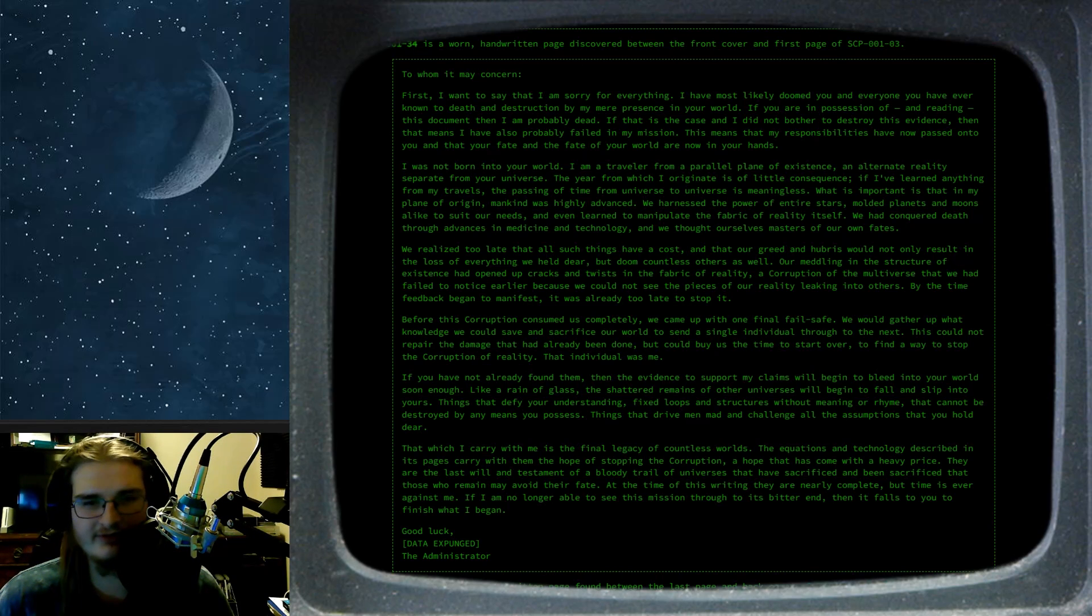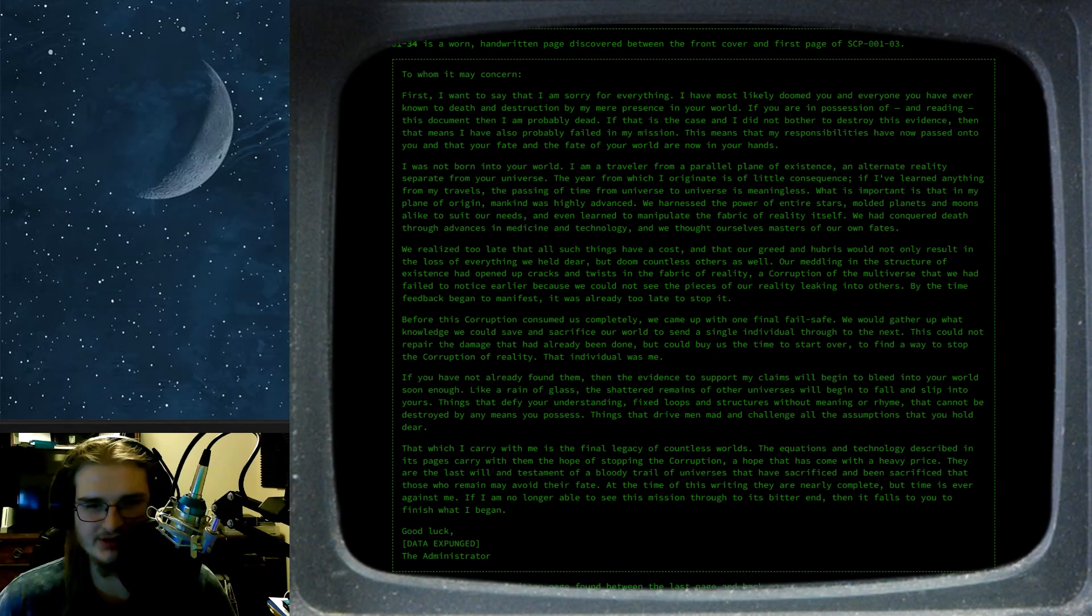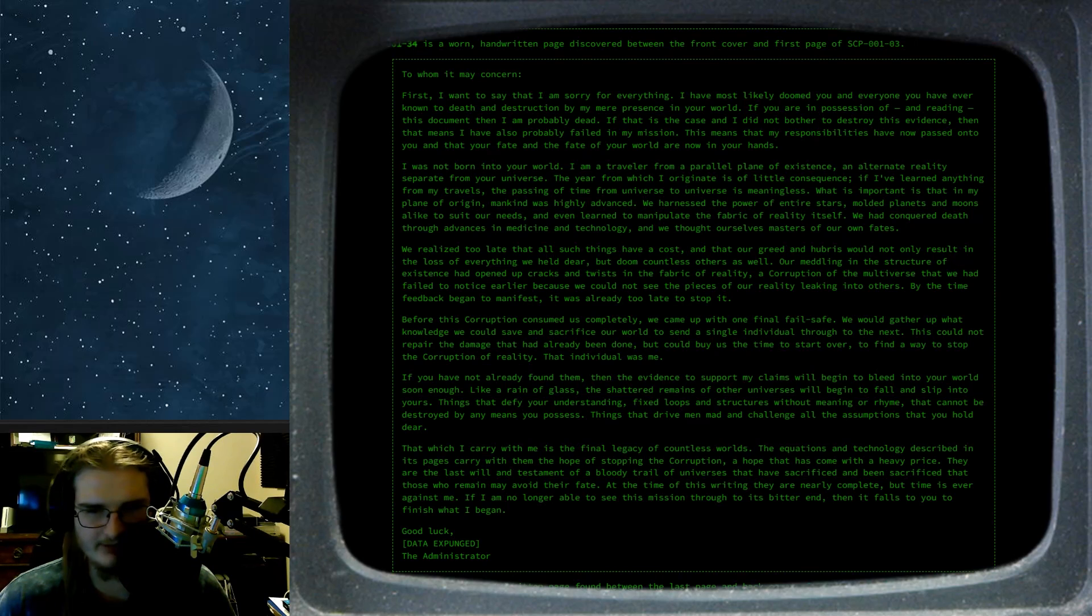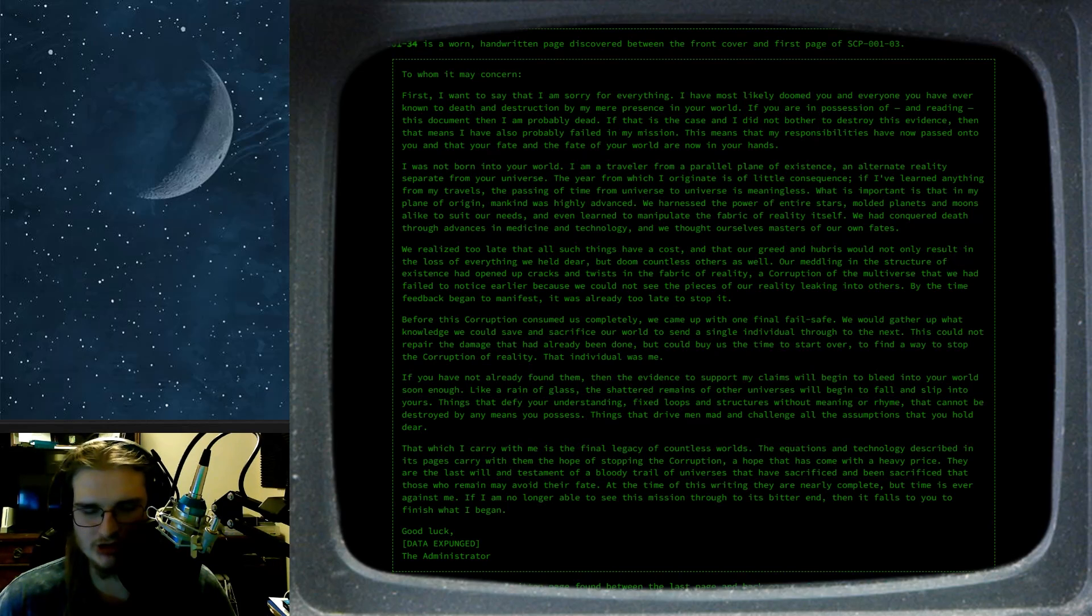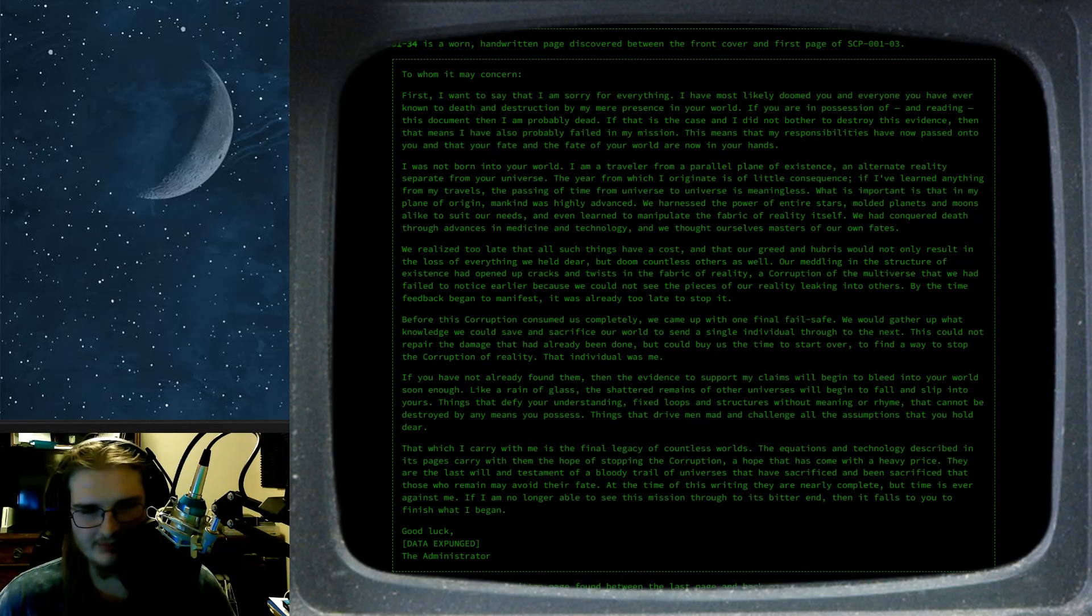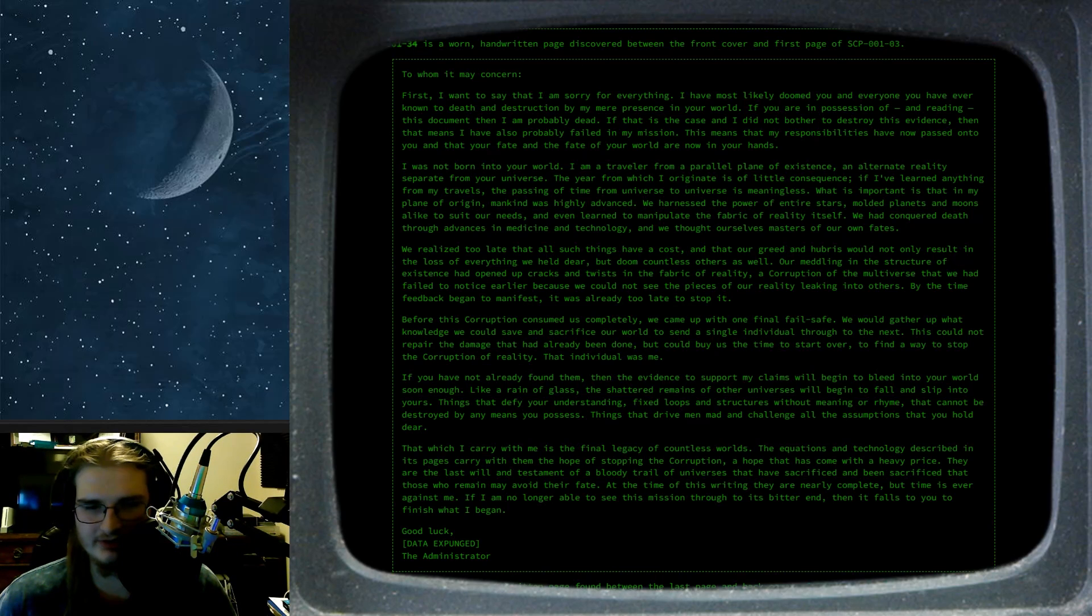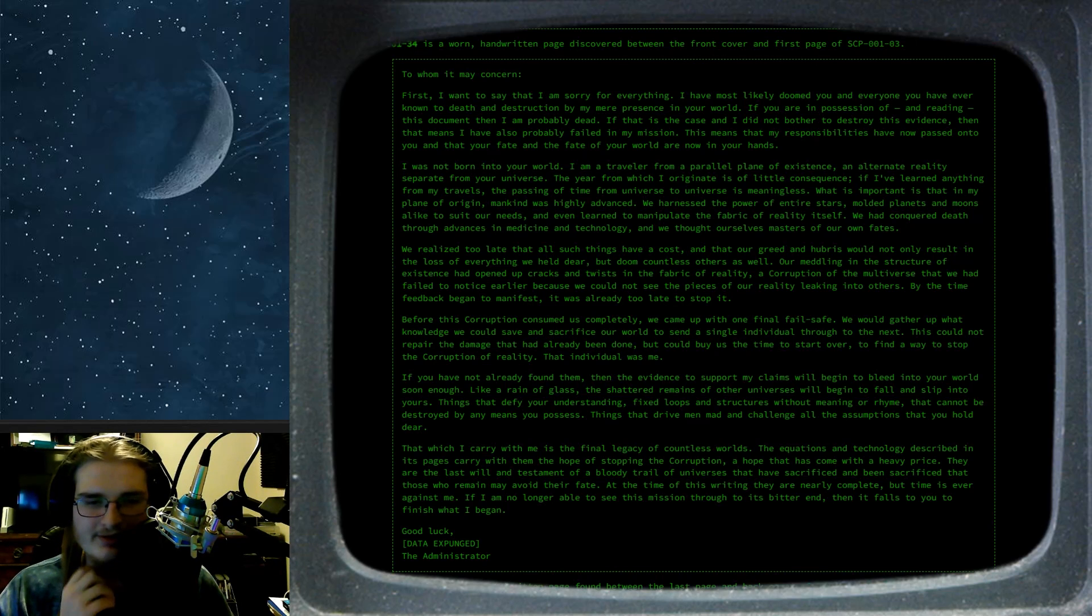If you have not already found them, then the evidence to support my claims will begin to bleed into your world soon enough. Like a rain of glass, the shattered remains of other universes will begin to fall and slip into yours. Things that defy your understanding, fixed loops and structures without meaning or rhyme, that cannot be destroyed by any means you possess. Things that drive men mad and challenge all the assumptions that you hold dear. That which I carry with me is a final legacy of countless worlds. The equations and technology described in its pages carry with them the hope of stopping the corruption, the hope that has come with a heavy price. They are the last will and testament of a bloody trail of universes that have sacrificed and been sacrificed, that those who remain may avoid their fate.